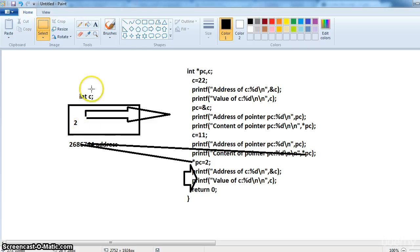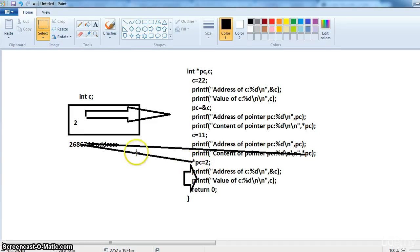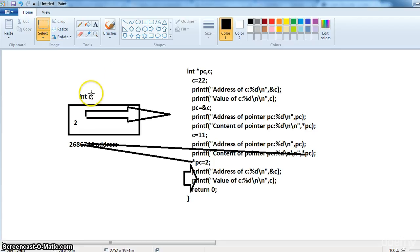So now C contains 22 and we are printing the output C. So here we are entering the 2 into this memory location using the address. We are entering 2 and getting it out using the variable C.